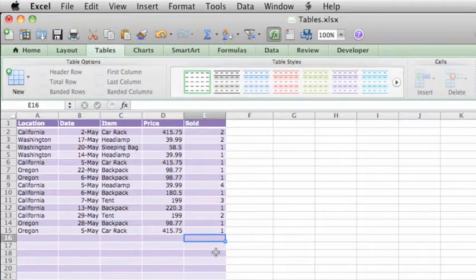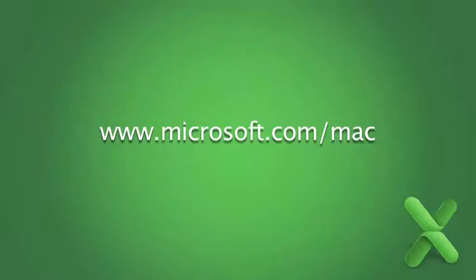To learn more about tables and managing data, check out Help and the Office for Mac website.